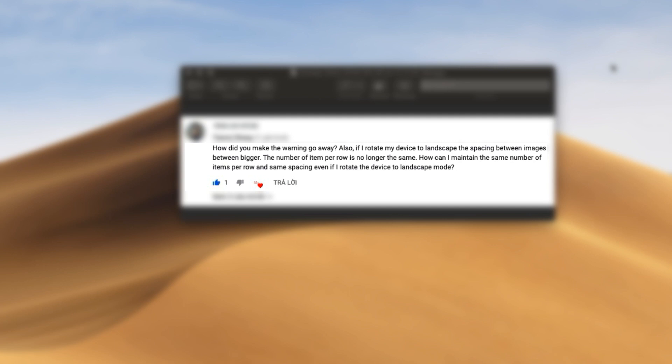How did you make the warning go away? Also, if I rotate my device to landscape, the spacing between images becomes bigger. The number of items per row is no longer the same. How can I maintain the same number of items per row and same spacing even if I rotate the device to landscape mode?